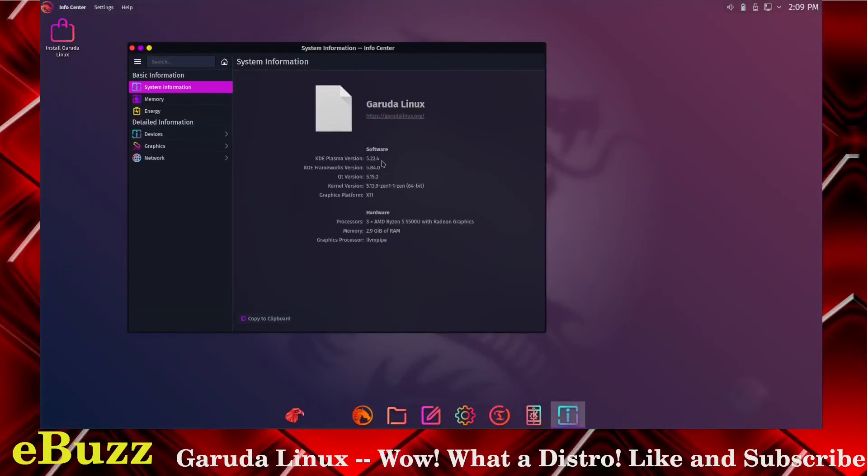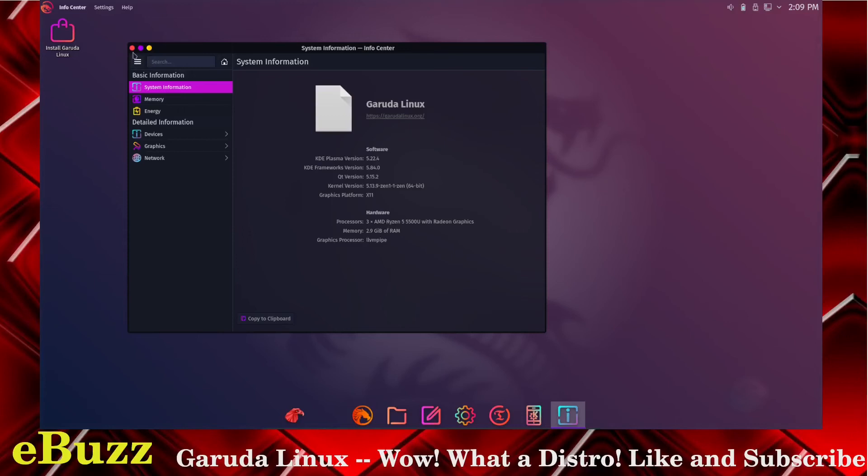We're using Plasma 5.22.4, KDE Framework 5.84, kernel version 5.13.9, graphics platform X11, and there's my three AMD processors and of course my 2.9 gigabytes of RAM. It is definitely a good looking distro guys.